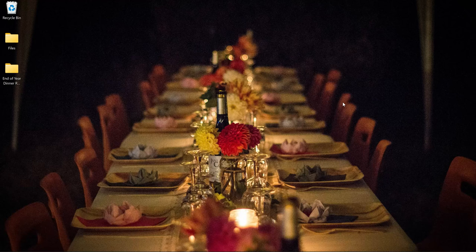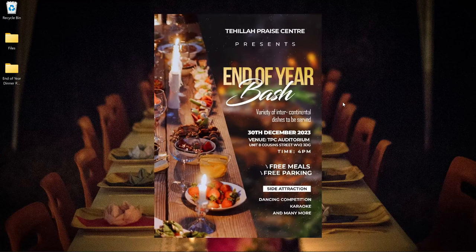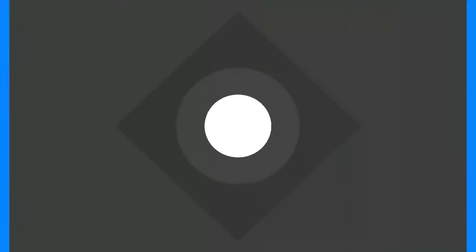In this video we're going to look at how to design a dinner flyer like this in Photoshop.